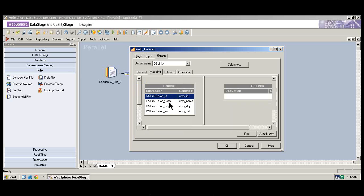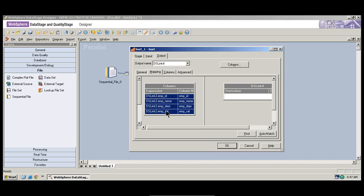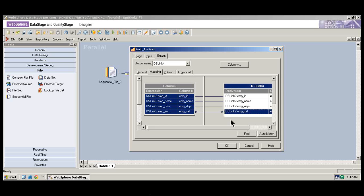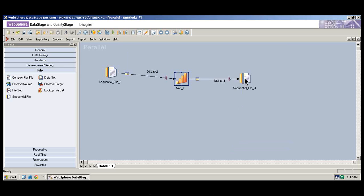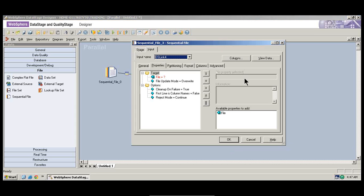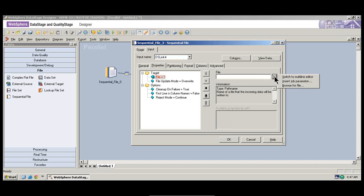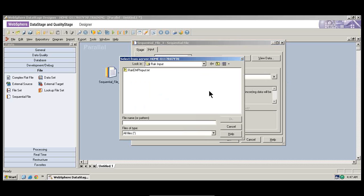So that's what we're doing here. These are the table columns in the sort component. You can drag it, select it, and say OK. Now you need to go to your target sequential file and give the path as to where the data needs to be saved. It's a sequential file. So go here, click on the sequential file.